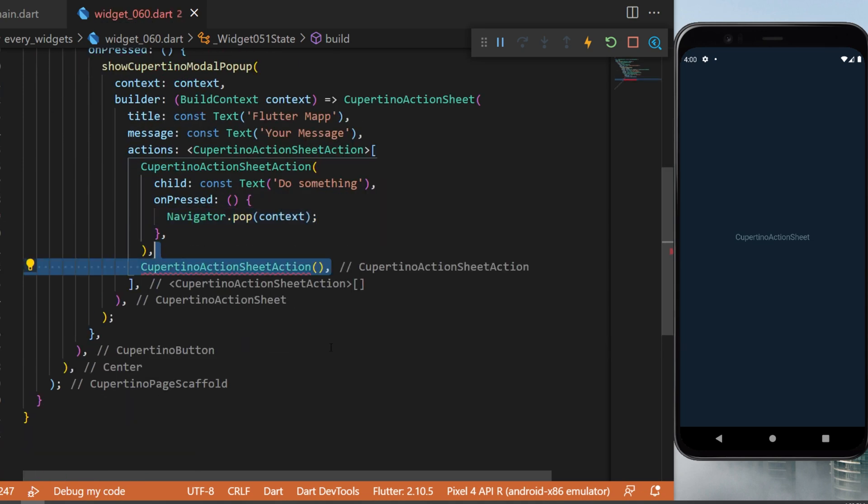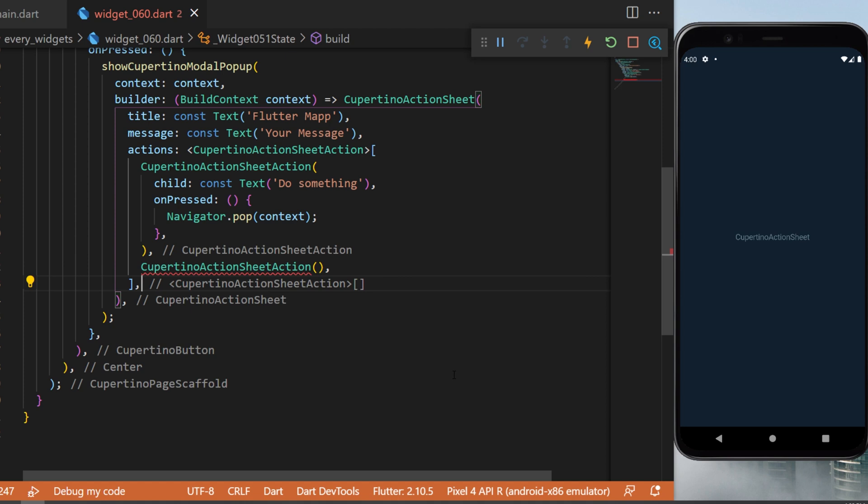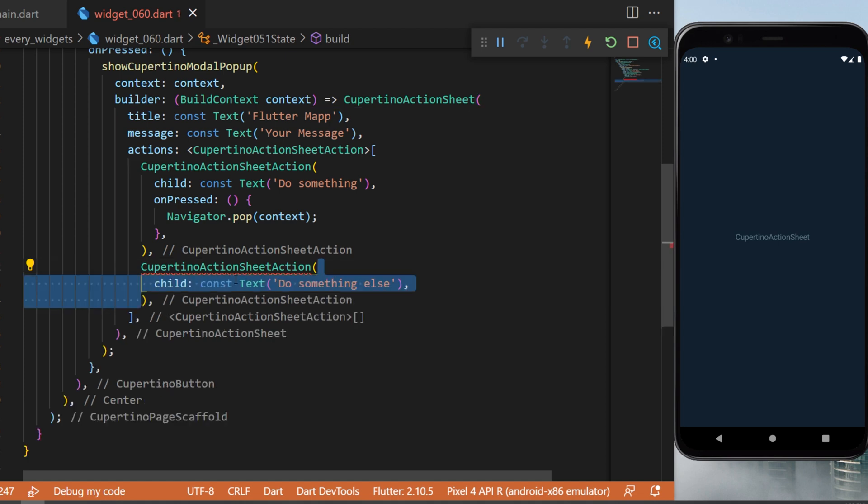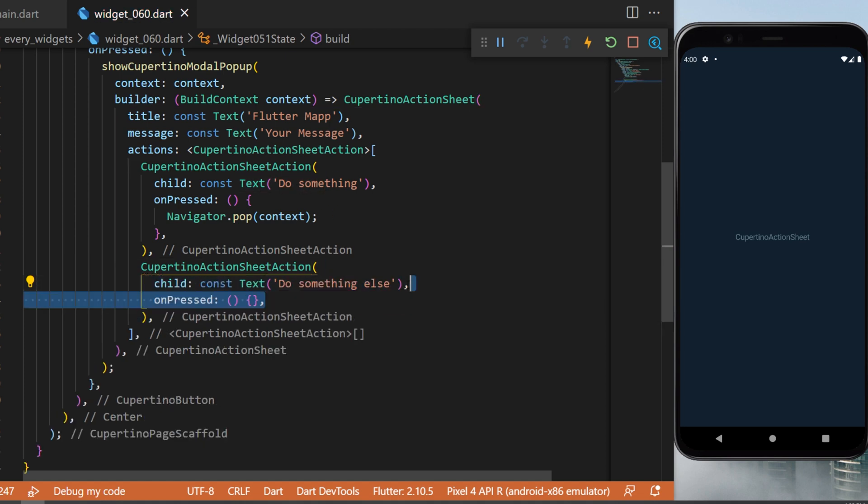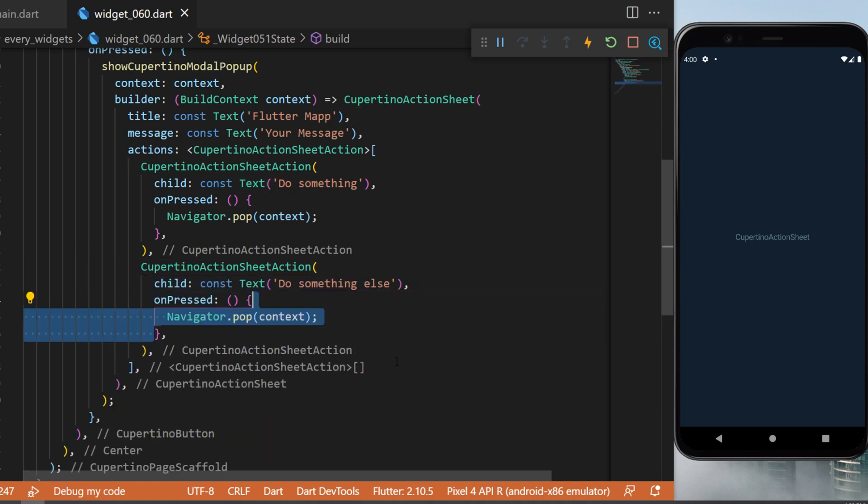We will do the same thing for another Cupertino action sheet action. The child will be a text 'do something else' and the on press will be also a navigator.pop.